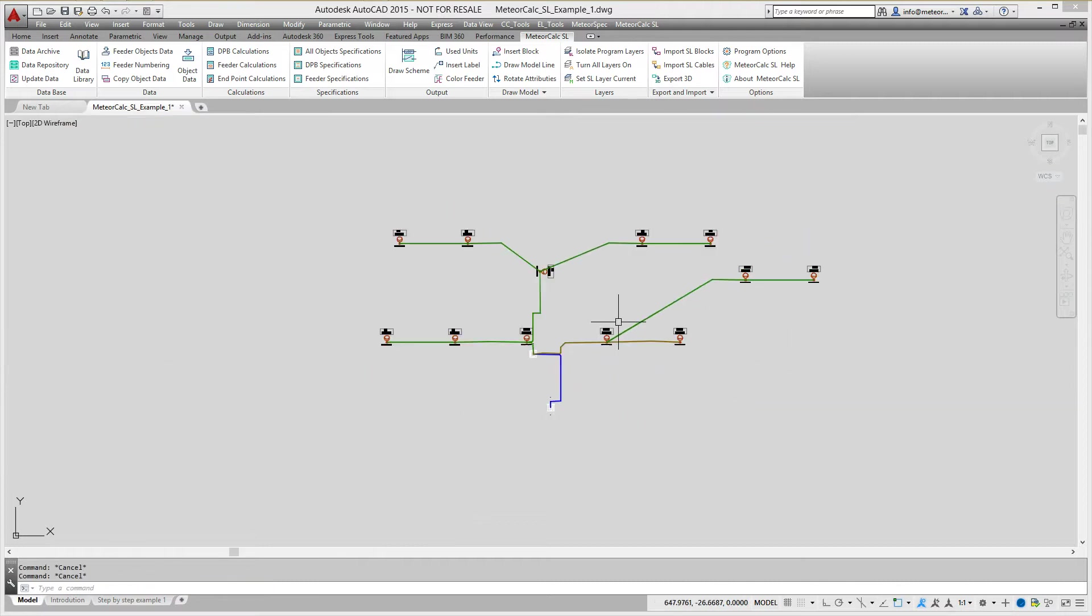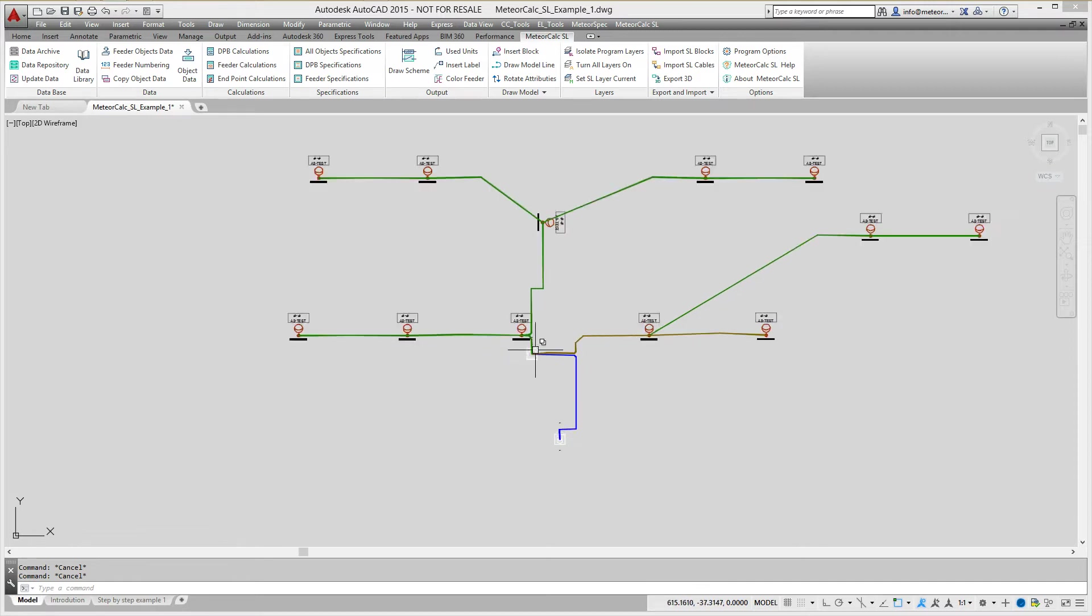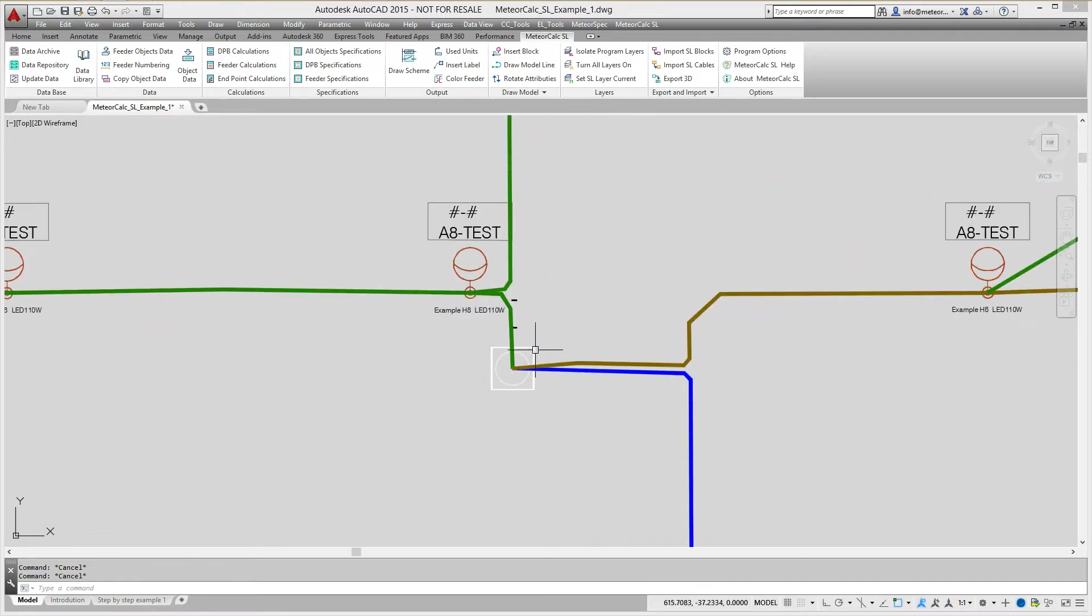If object has assigned data, then all data will be copied to the new object regardless of which copying method was used.